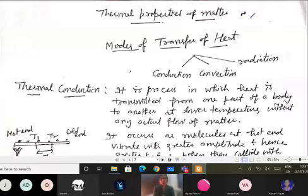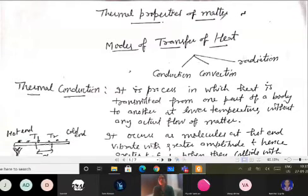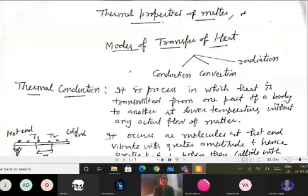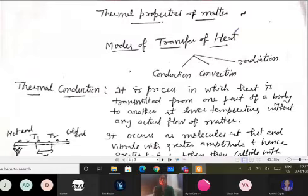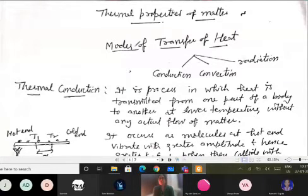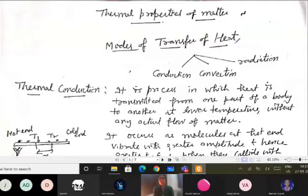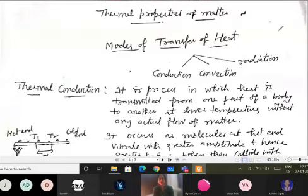We are continuing with thermal properties of matter. In the previous class we discussed heat as a form of energy, specific heat, and latent heat. Today in continuation we are going to discuss the different modes of transfer of heat — how heat can be transferred from one place to another.